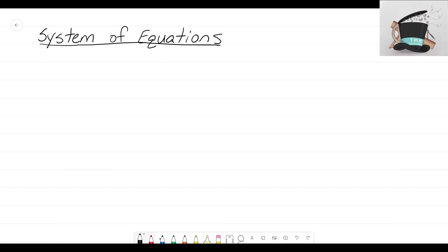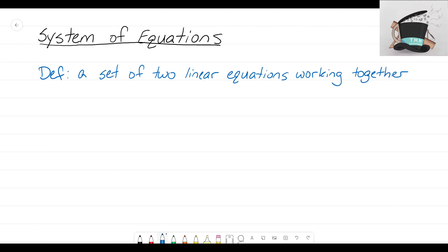Let's write out a quick definition of what a system of equations is. A system of equations is a set of two linear equations working together. What we want to figure out is what solution will fit both of those equations.